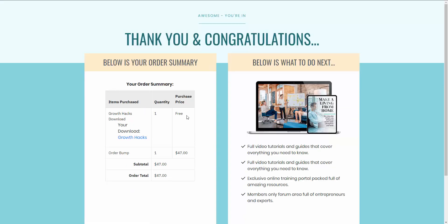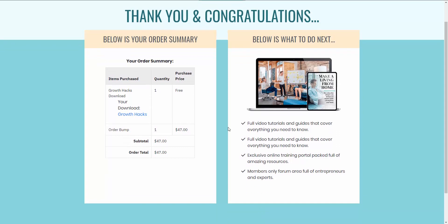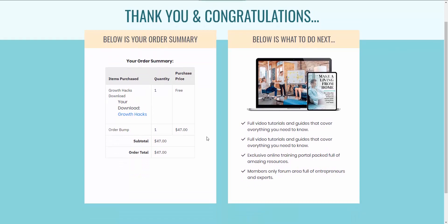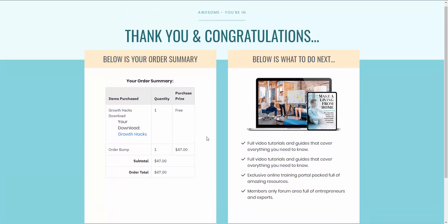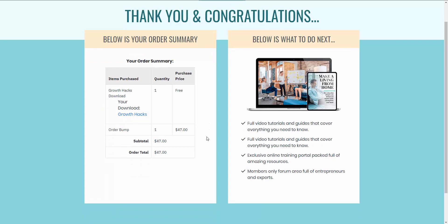Instead of just turning them into a lead, we were able to convert them into a customer with our Smart Order Bump functionality. To recap: you now have the ability to send the customer to a specific page depending on whether they purchase the order bump or not, and you can present an order bump on a free product to convert a lead into a paying customer. Hopefully you can see how powerful this new Smart Order Bump functionality is and how it's going to help you skyrocket your sales. If you have any questions, please let us know — thanks!